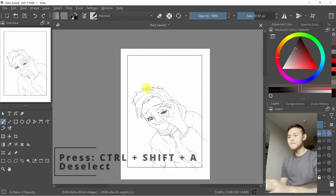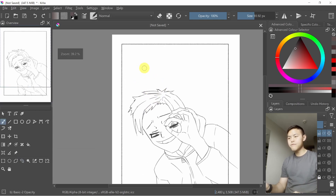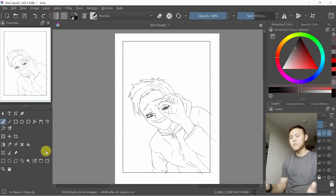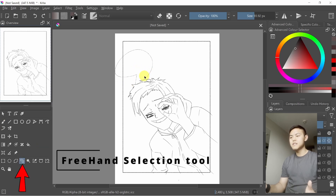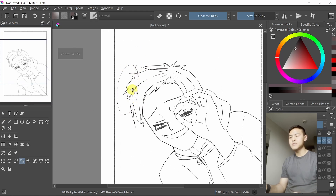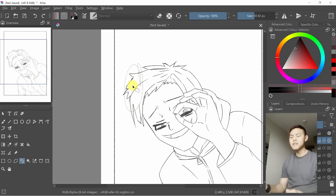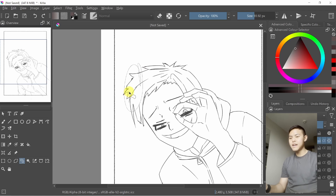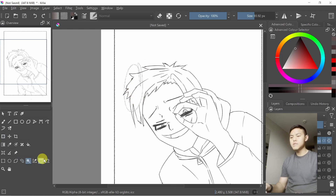There are four different selection tools I normally use. The first one is the freehand selection tool, which is mainly for adjustments — for example, if I want this hair to be slightly towards the left, you use it and then press T to move it around.